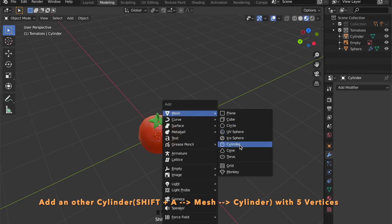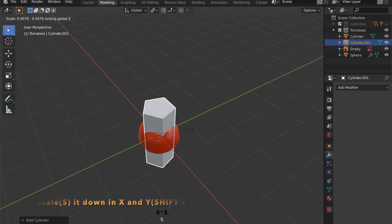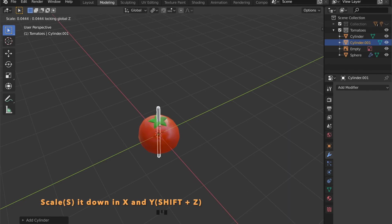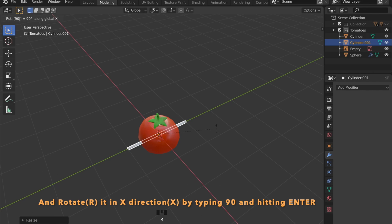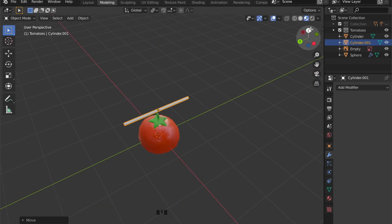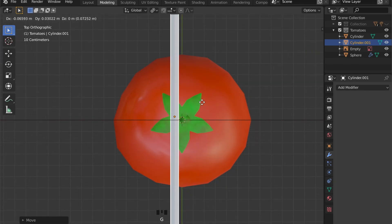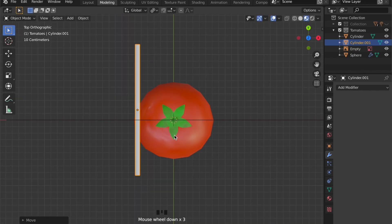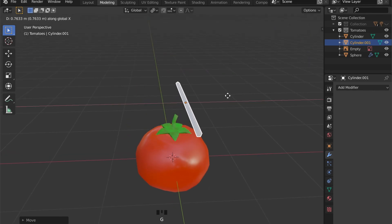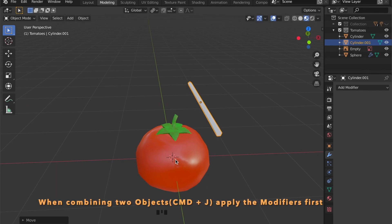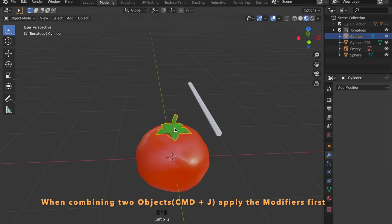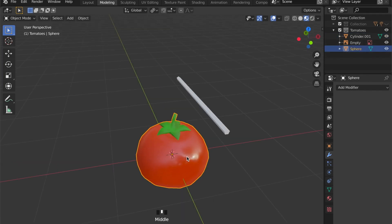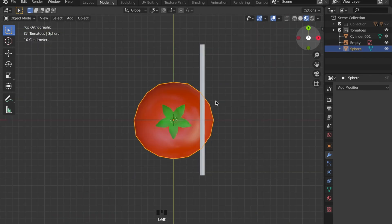Add another cylinder here and scale it down in X and Y by pressing S for scale then shift Z. Rotate it around the X axis by pressing R, X and then 90 and hit enter. Let's combine the body of the tomato and the stem. First apply all the modifiers and select the two parts and press command J.